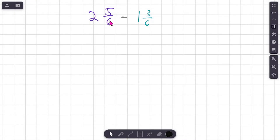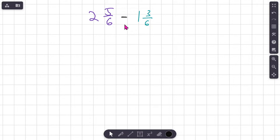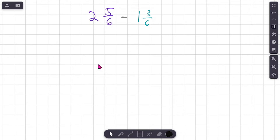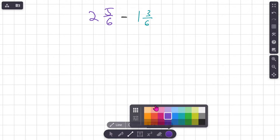Next problem on the screen: two and five sixths minus one and three sixths. Feel free to pause and try this one on your own. I'm noticing that both mixed numbers have the same denominator, so no extra steps — we should be able to jump right into solving.